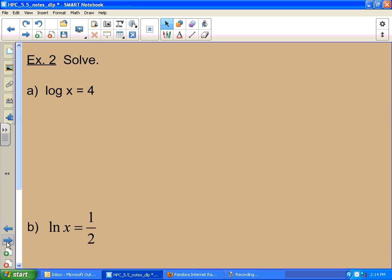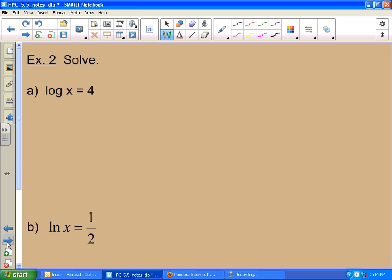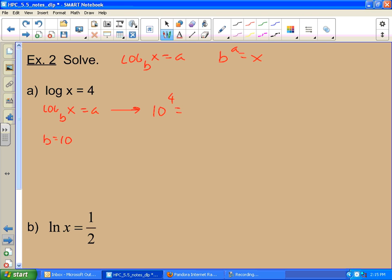Now let's look at the solving component — we're actually creating an equation. We want to find the value of x. I'm doing the same thing — thinking about my conversion formula: log base b of x equals a. My base is 10, so I convert it: 10 to the 4th equals x, and 10 to the 4th is 10,000. You guys remember this stuff from pre-calc? And algebra two?